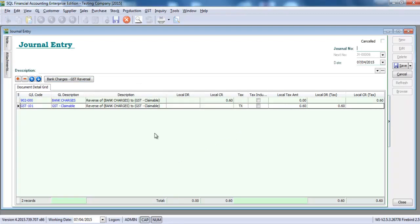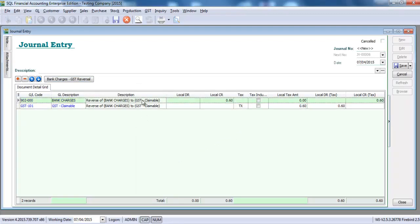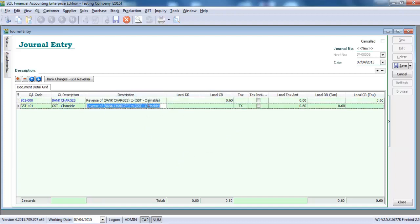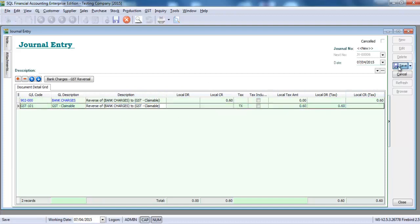So the system will actually credit the bank charges account to take out the 60 cents and debit back into the input tax account. So we can save it.